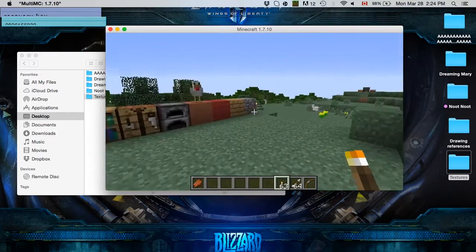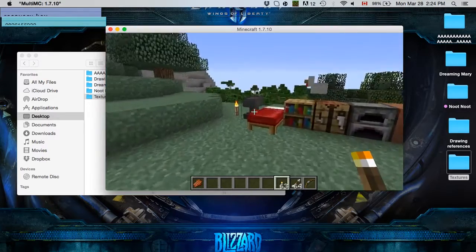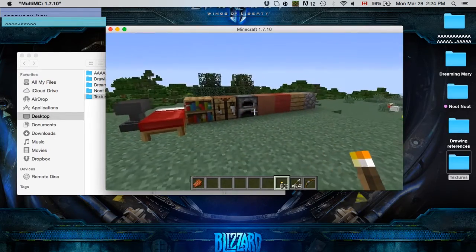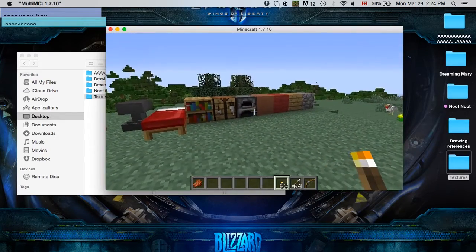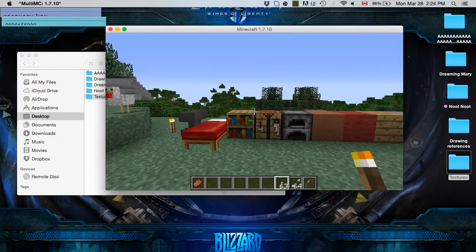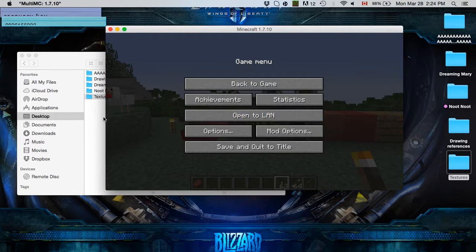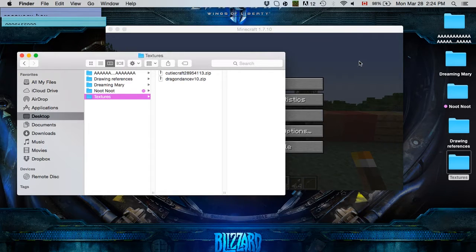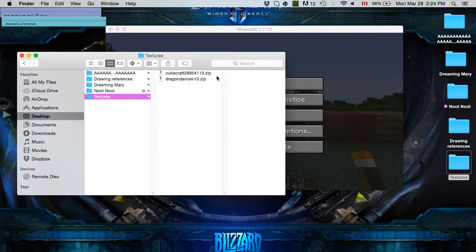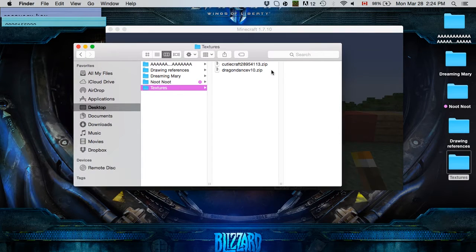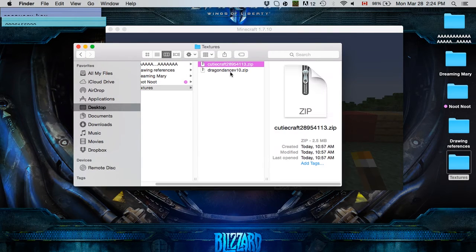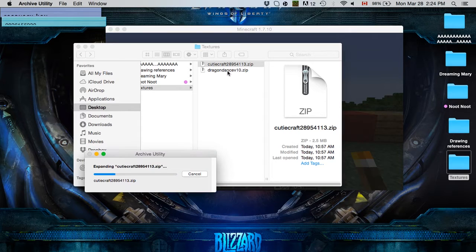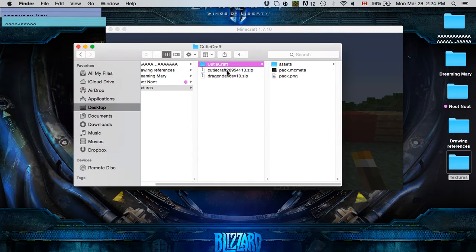So the first thing that I tend to do is find the perfect texture pack. Now, this can be a little bit annoying because sometimes you get texture packs and you really really like it, but there are certain aspects about it that just don't work. So I'm just going to show you guys how to bring together two separate texture packs.